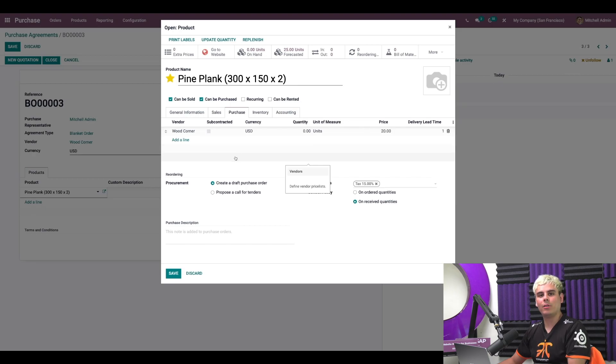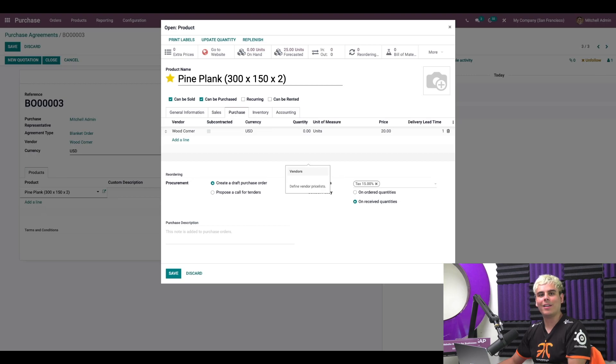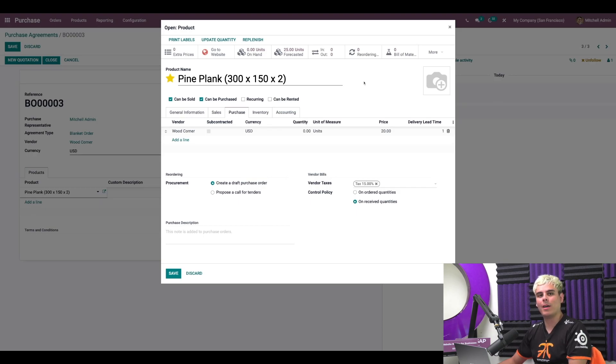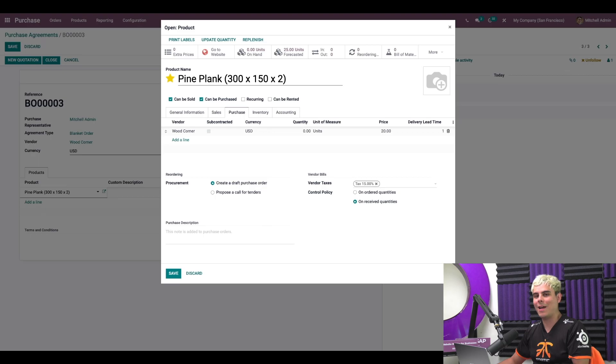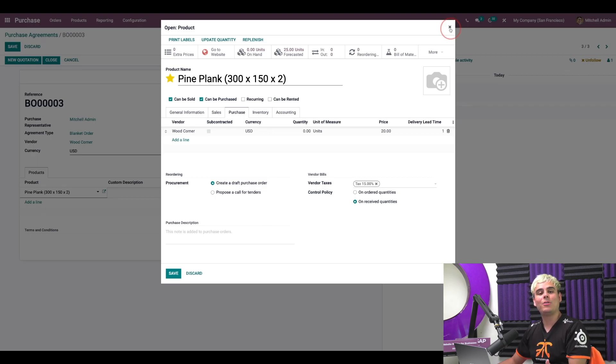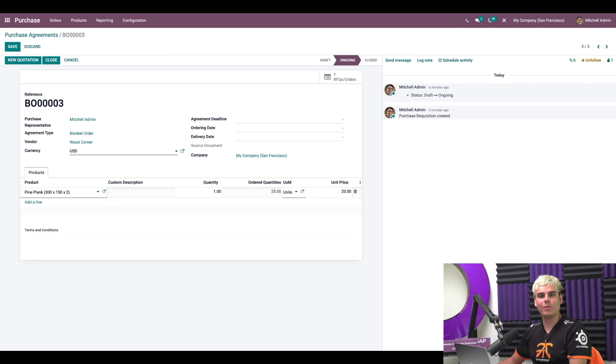Now make sure this vendor line is at the top of the list and the procurement is set to create a draft purchase order. Then once a reordering rule involving that product is triggered, the blanket order can be used to replenish your stock and Odoo will automatically create the draft RFQ for you to review and confirm. Now isn't that easy. Be sure to check out the videos and other Odoo tutorials about replenishment for more information.